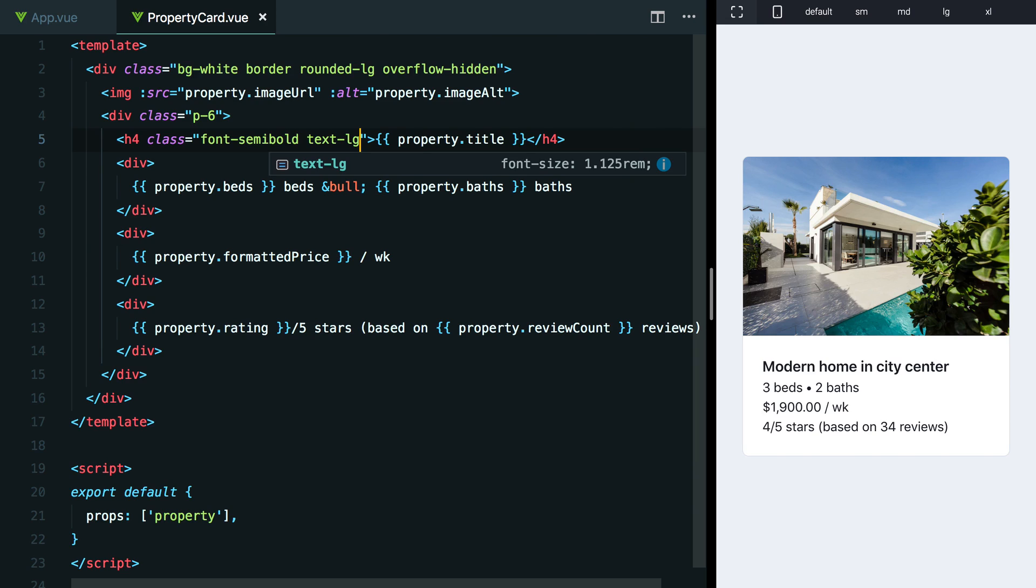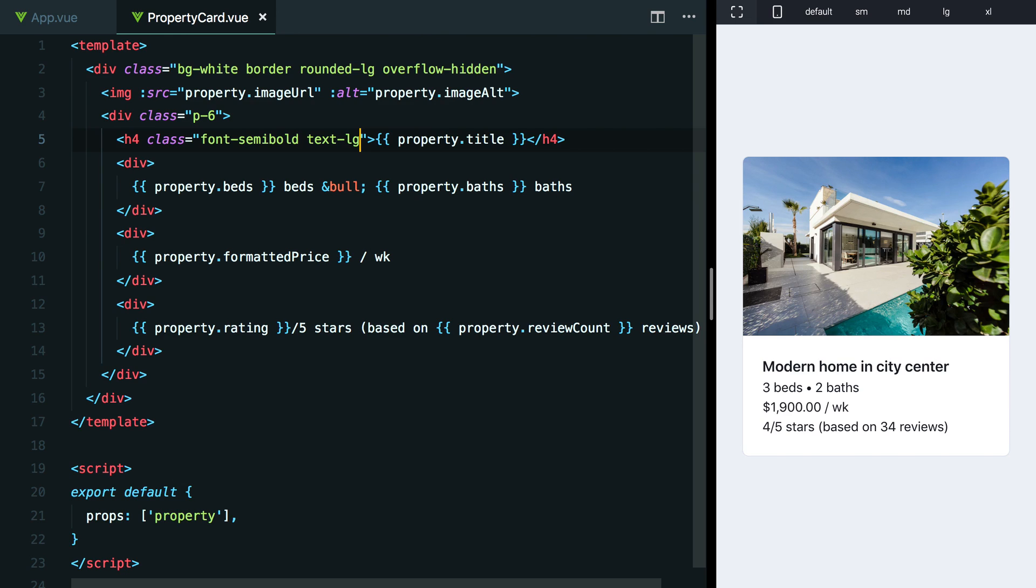Now, the other element that we could play with to make this title stand out is the color. But right now we already have it set to text-gray-900, which is the darkest color that I'm willing to go with. If we make it any lighter, that's actually going to deemphasize it, not emphasize it. So I think if we want to keep working on making this title pop, we actually need to focus on deemphasizing some of the surrounding content.